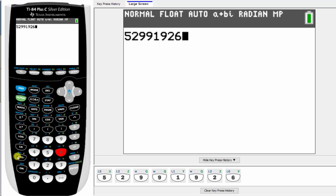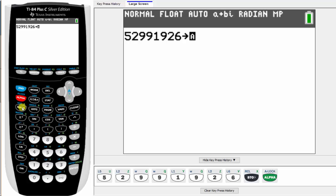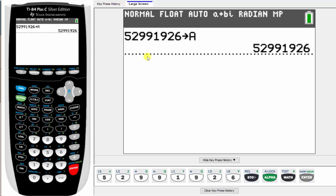Next we press store, which is this button here. We want to store this in A. Notice the A is above the math button in green, which means we press alpha math to bring up A, and then we press enter to store the number in A.